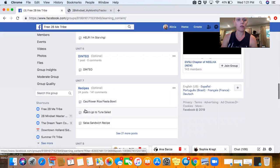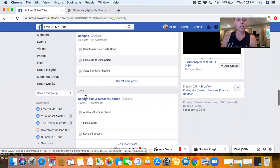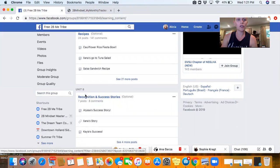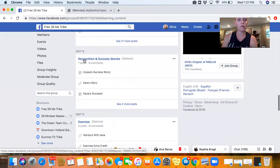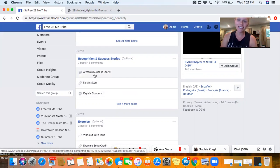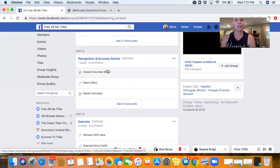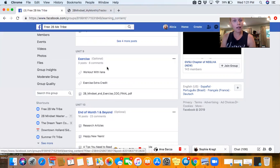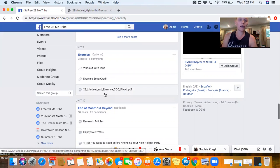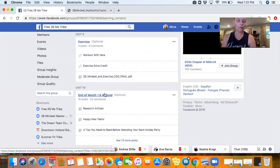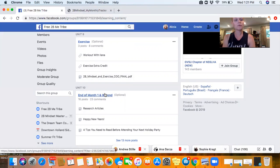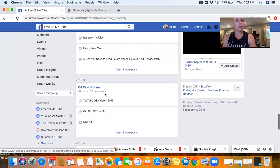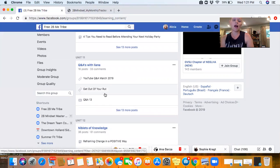We have a recipes unit. There's also a photo album in here of different recipes and things people have tried. I love featuring people who have had awesome success, so we have a whole recognition success story section. Exercise - how to incorporate it when you're ready. If you're ready from the beginning, if you want to do just nutrition first, either way is totally fine.